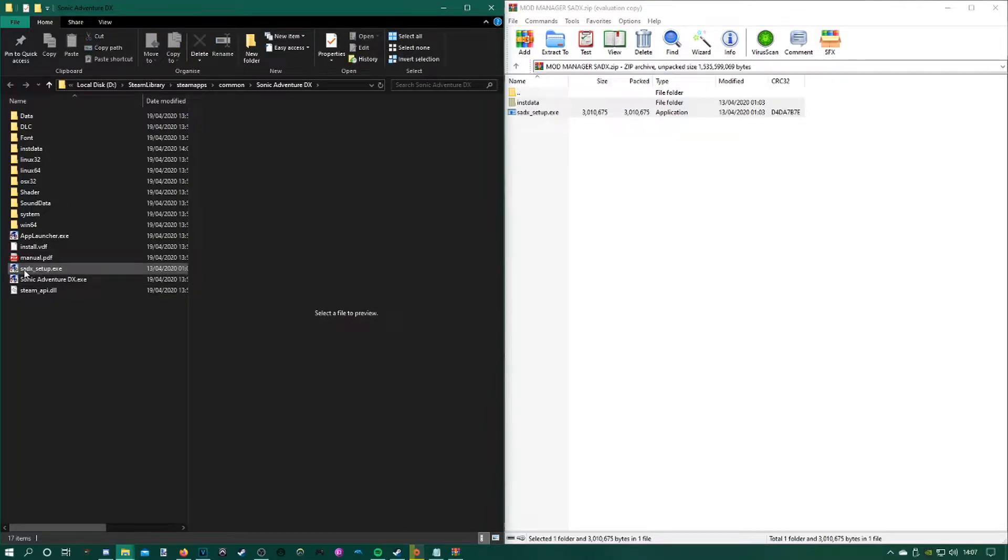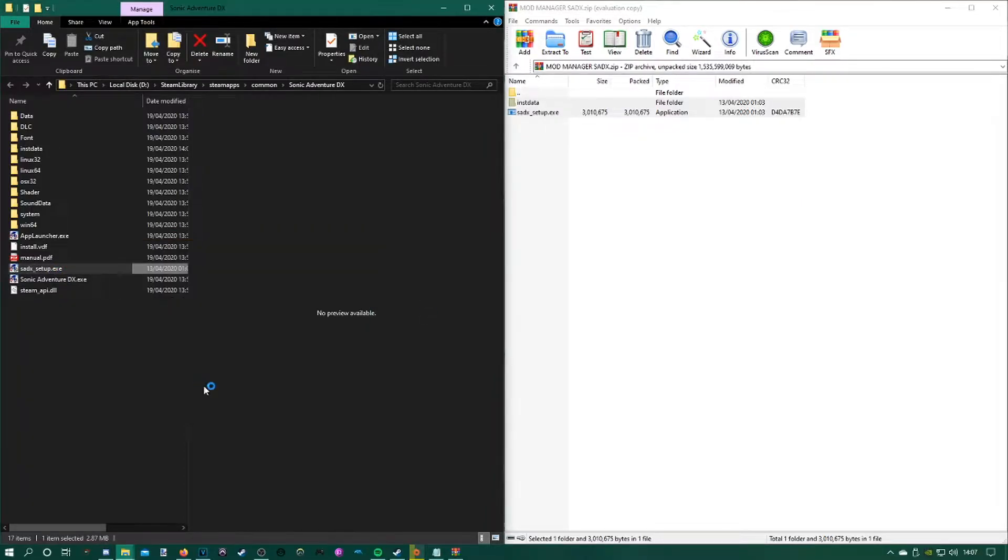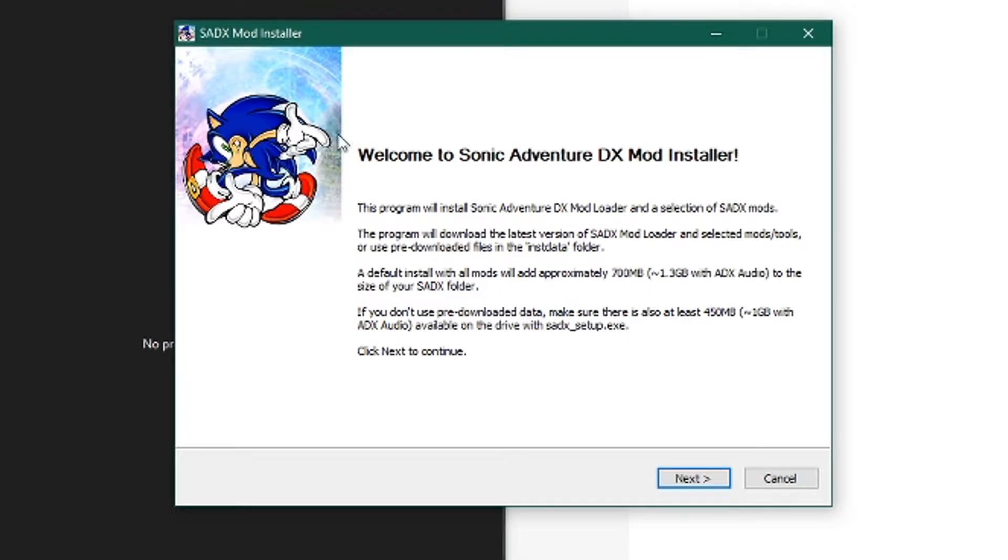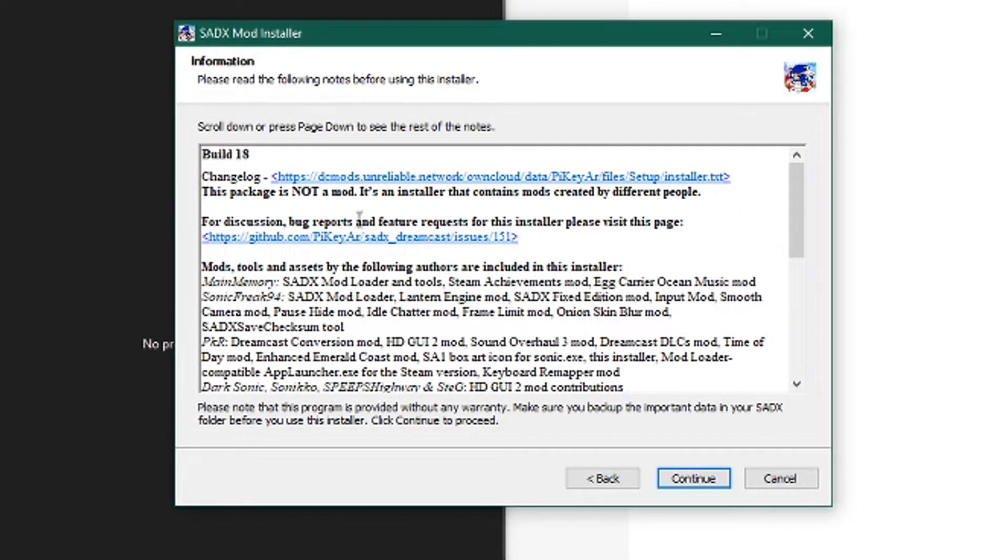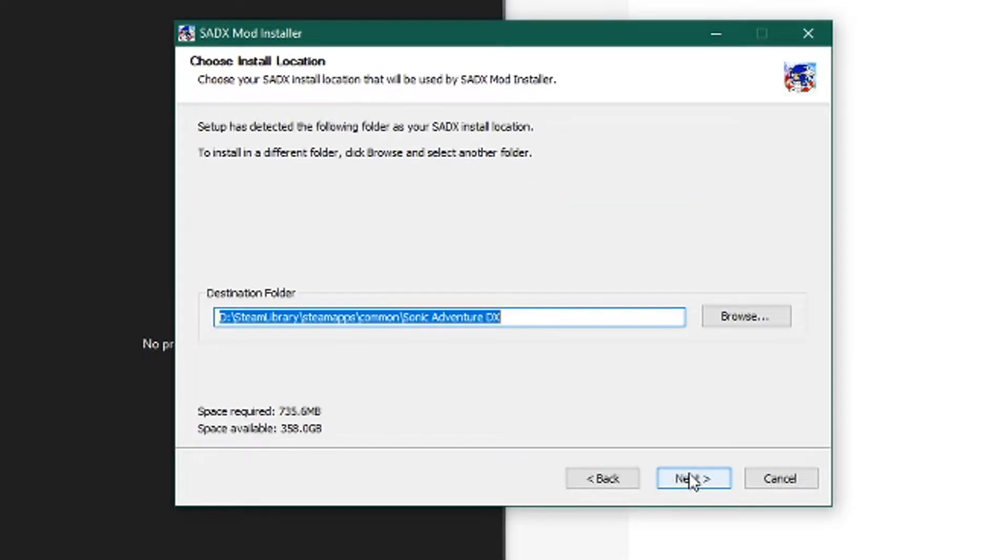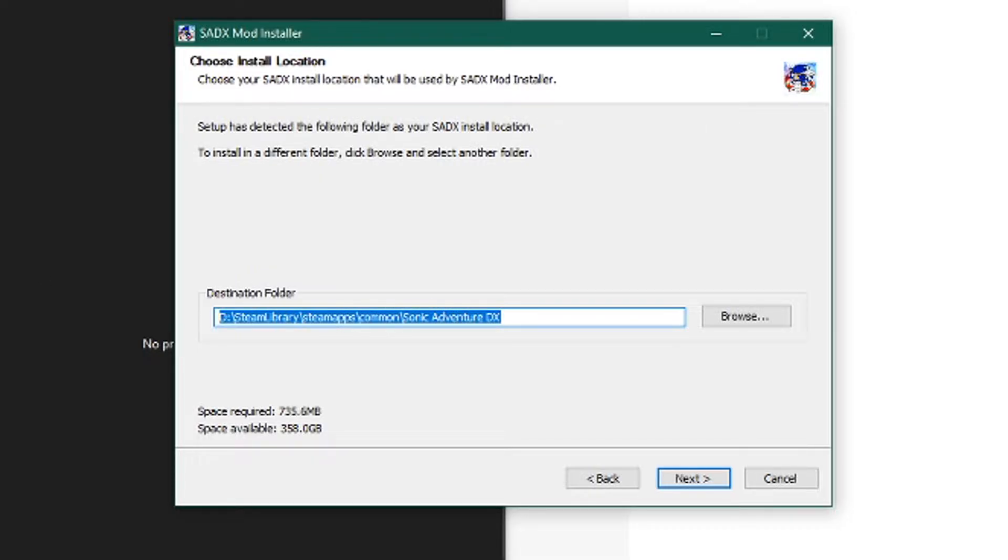Once that's done, you can run the setup for the mod manager, which is now here. The way they've laid this out is a lot better than the Sonic Adventure 2 one. Once you've got this welcome screen, just hit next, continue, check for updates because you always want the newest version, and then save it. It should be the same directory because we put the extracted folder into the Sonic Adventure DX directory.